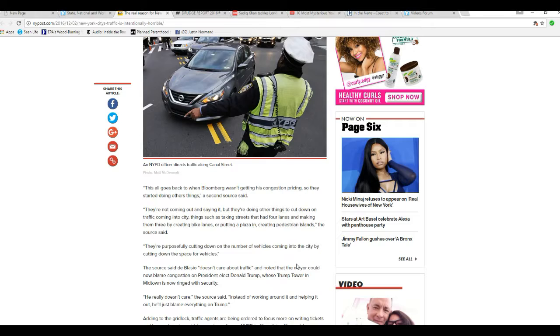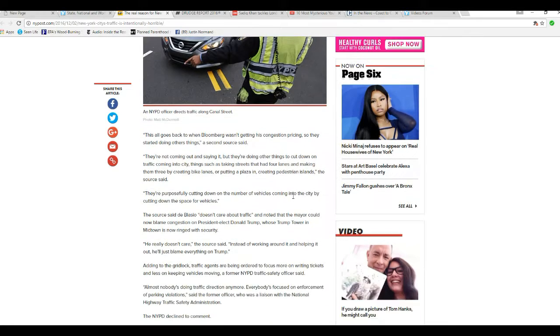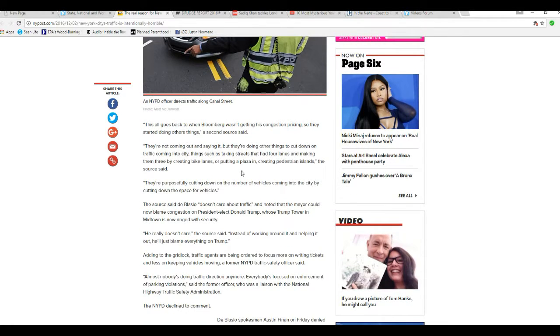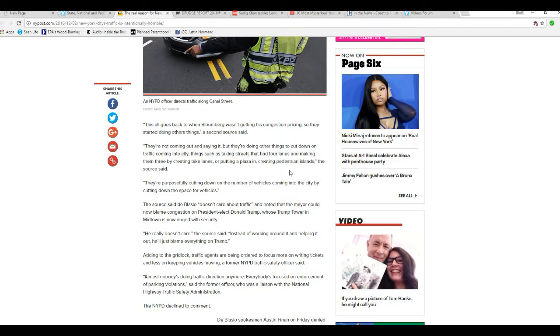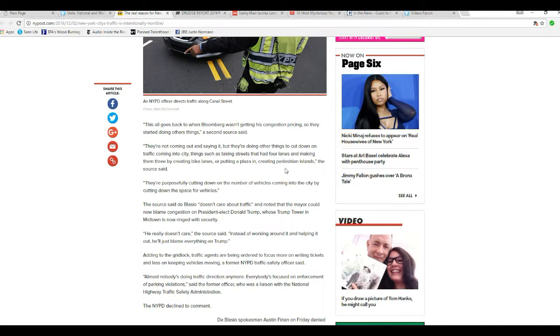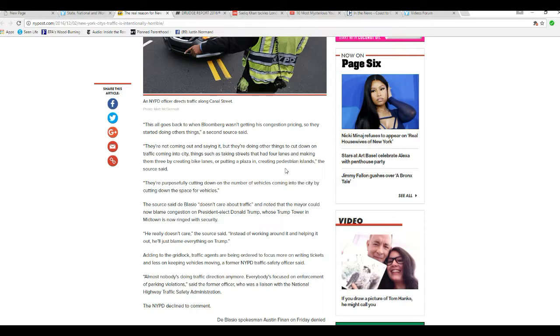This all goes back to when Bloomberg wasn't getting his congestion pricing, so they started doing other things. That's from a second source. They're not coming out and saying it, but they're doing things to cut down on traffic coming in the city, such as taking streets that had four lanes and making them three by creating bike lanes, or putting a plaza in creating pedestrian islands, the source said. They're purposely cutting down on the number of vehicles coming into the city by cutting down on space for the vehicles.